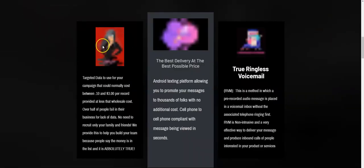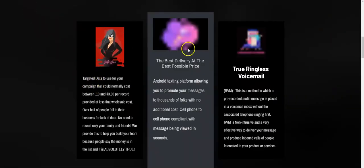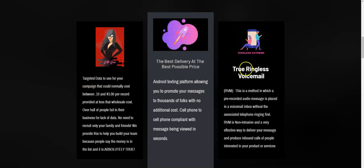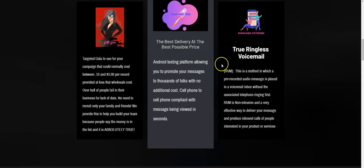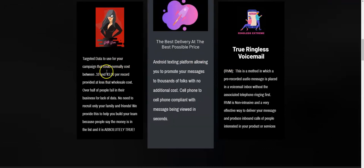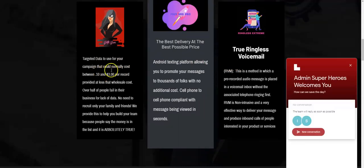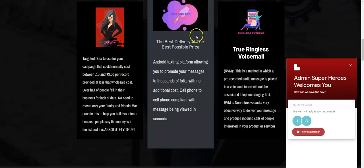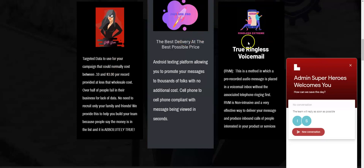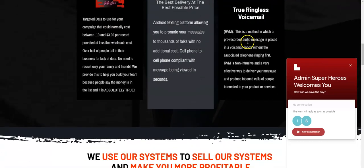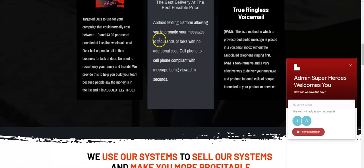Android SMS texting and ringless voicemail. So we have true ringless voicemail, targeted data. I'll help you grab a list of targeted prospects that should have the need for your service and the ability to pay for it. Text messaging platform, a ringless voicemail platform. We actually use our system for both recruiting and selling, so this way you know it works.